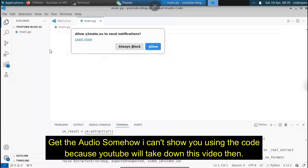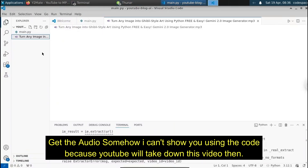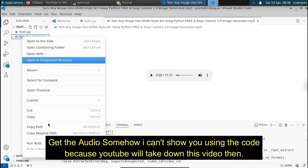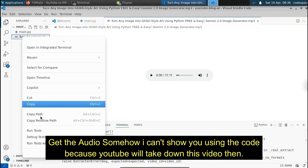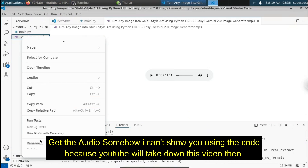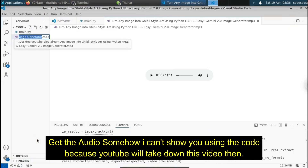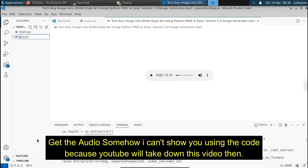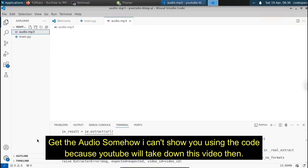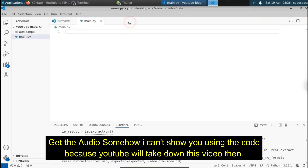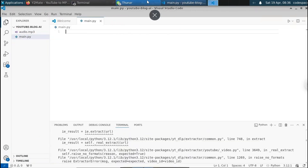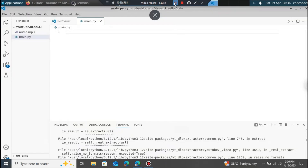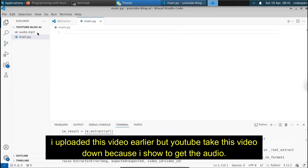Let me paste this into our working directory. Now we've got the audio. We need to generate the transcription from this audio — that is, the subtitles. Using the subtitle only we can get the blog post. Let me paste it here. Let's also rename this to audio.mp3.